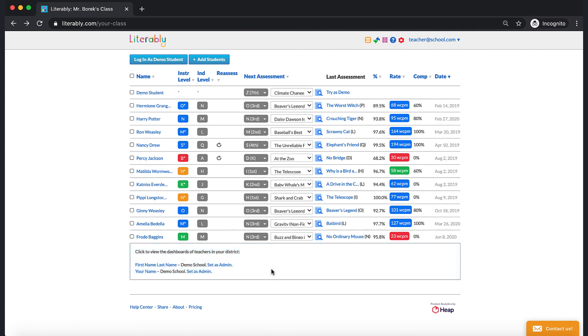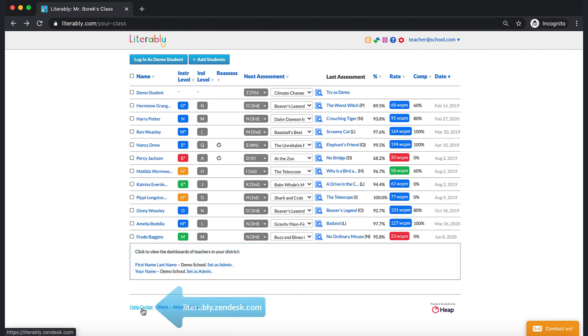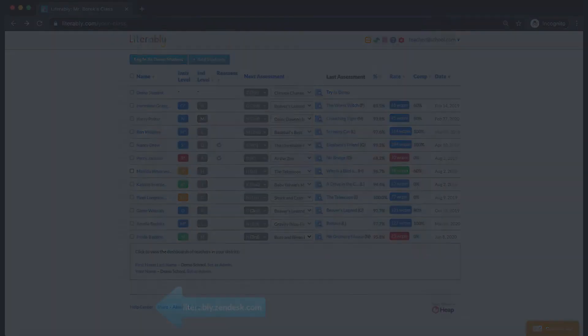For more information about any of the data in this section, please take a look at the Understanding Your Teacher Dashboard article in the Literably Help Center. Thank you.